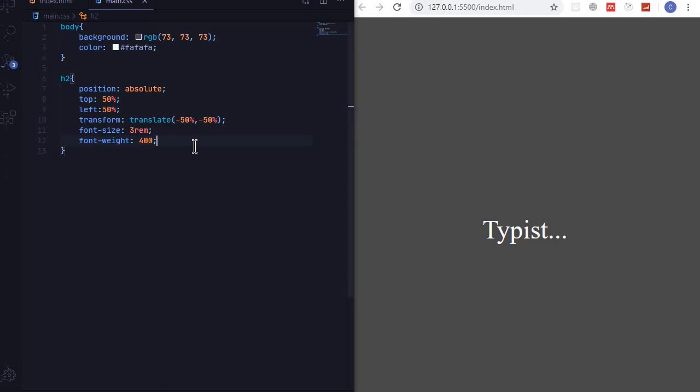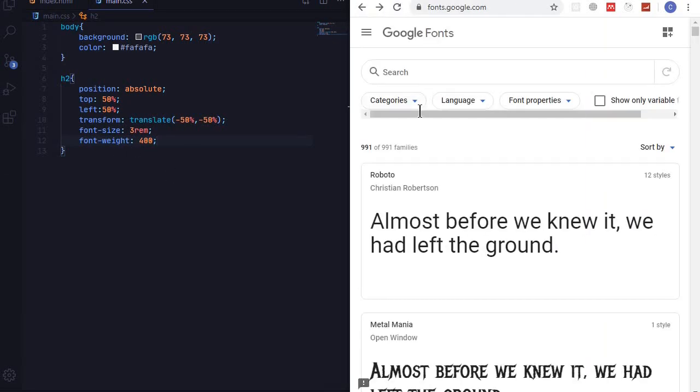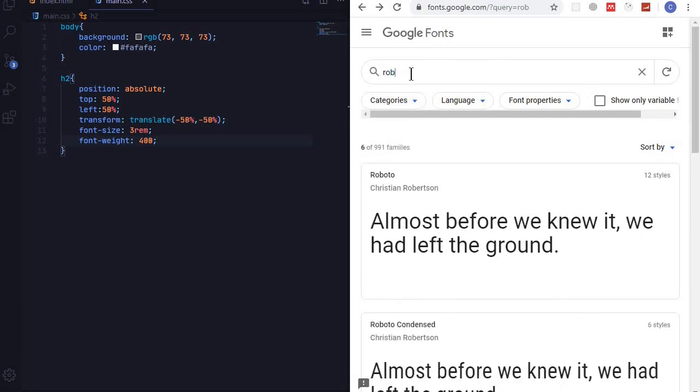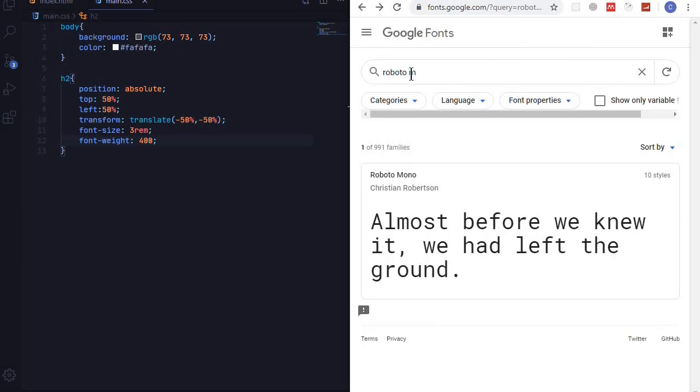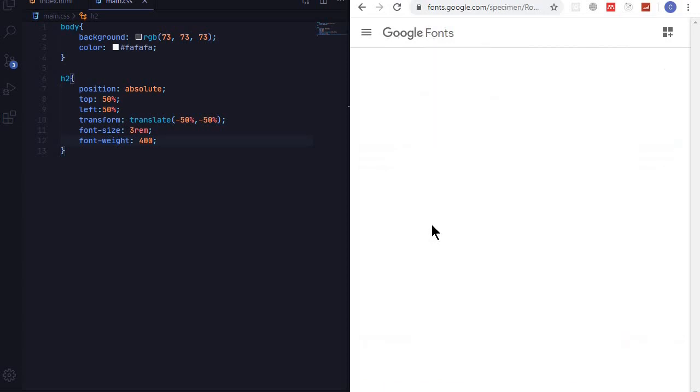So how you can do this is to go to Google Fonts. And the font that I want to use is Roboto Mono, so search for Roboto Mono. This font is the one that I want, I'll click the font.